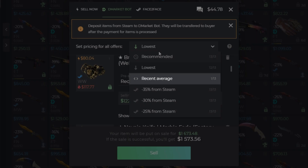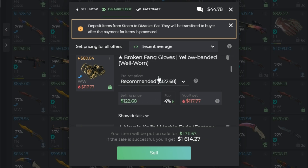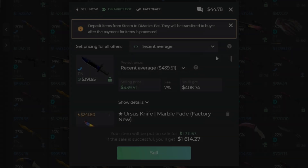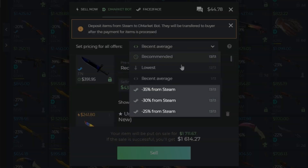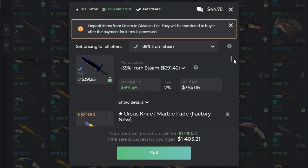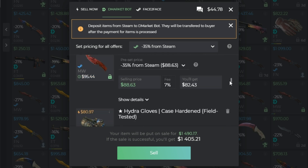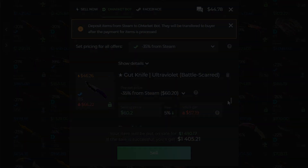Recent average is a statistically approved price based on 7-day sale history of transactions. As you can see, we have only one skin available by this option. Minus 25%, minus 30%, minus 35% from Steam is the percent deducted from Steam average price. All skins can be put on sale by these options.